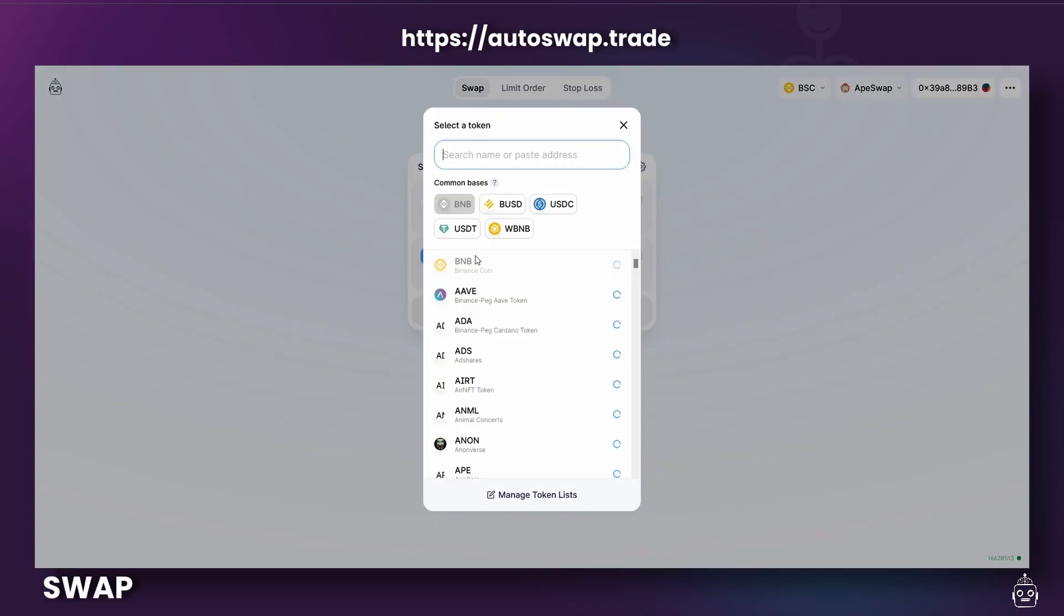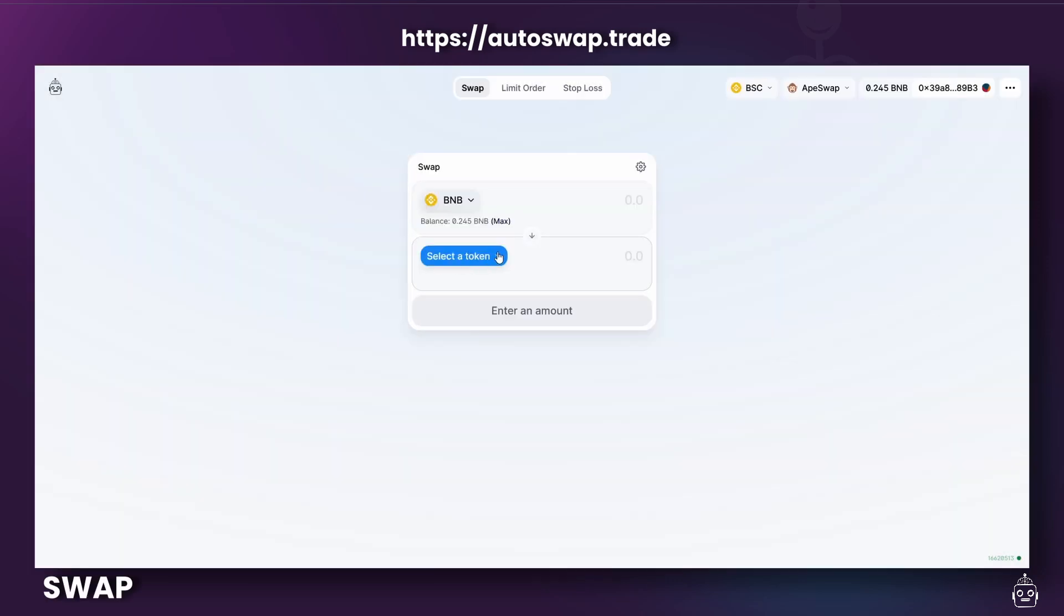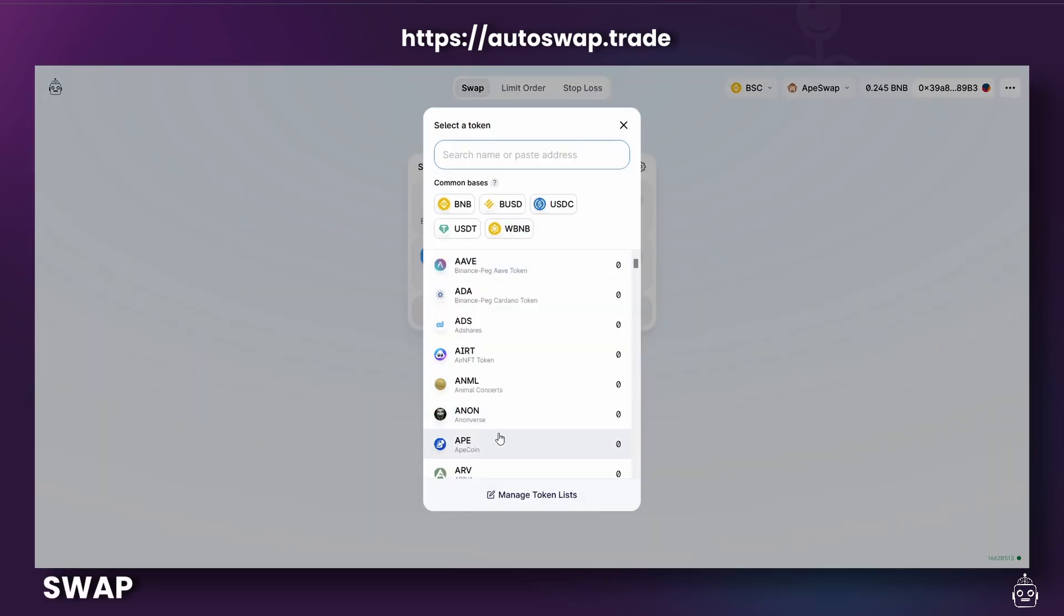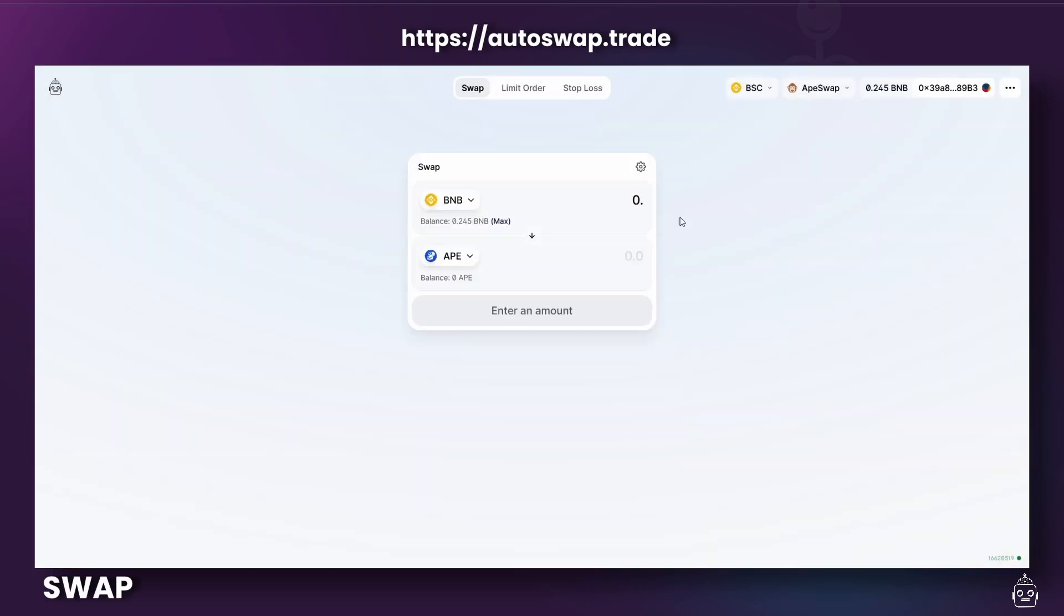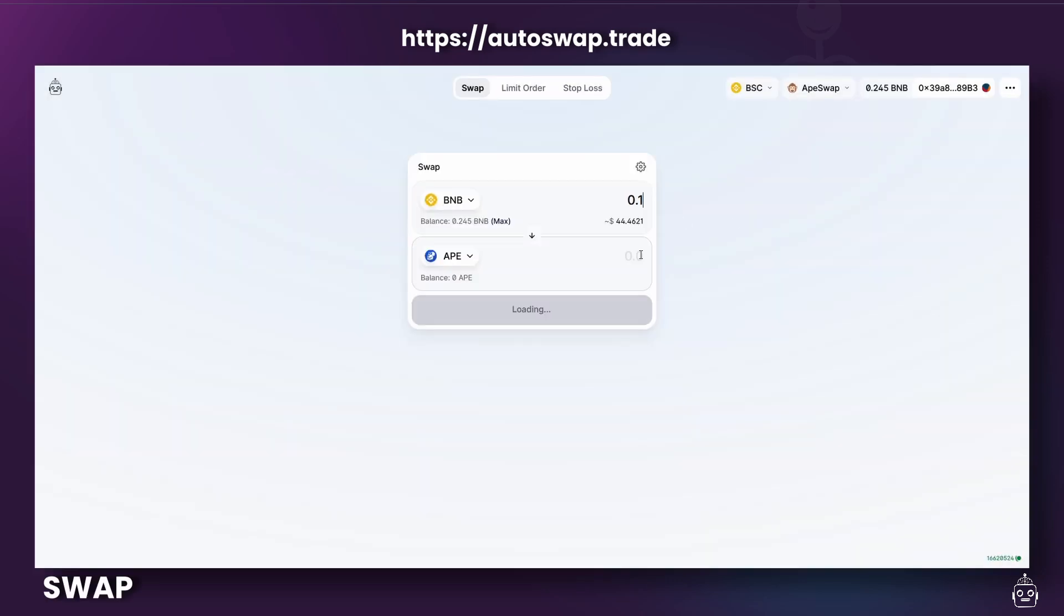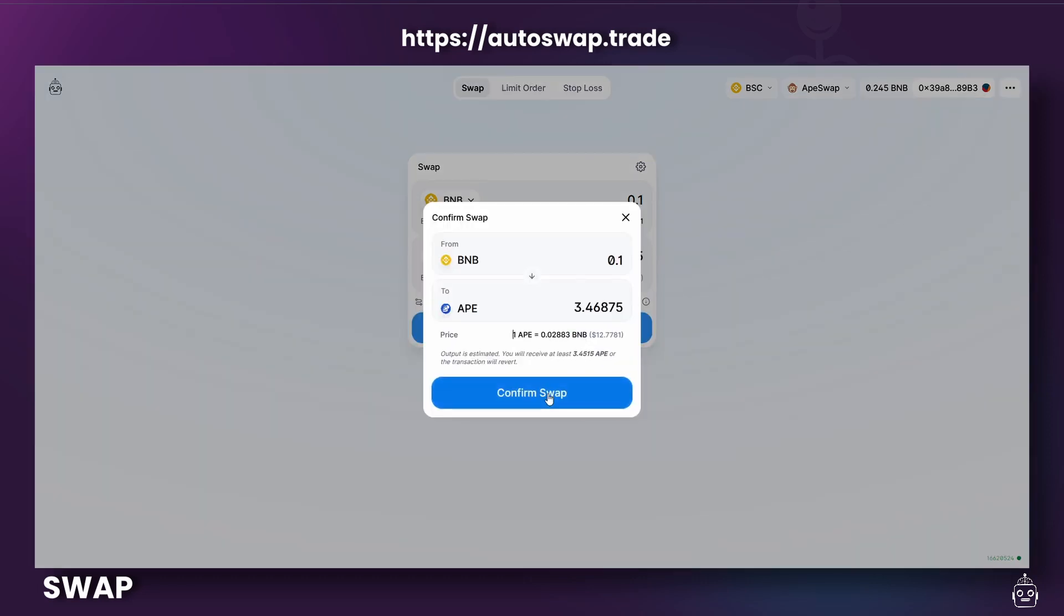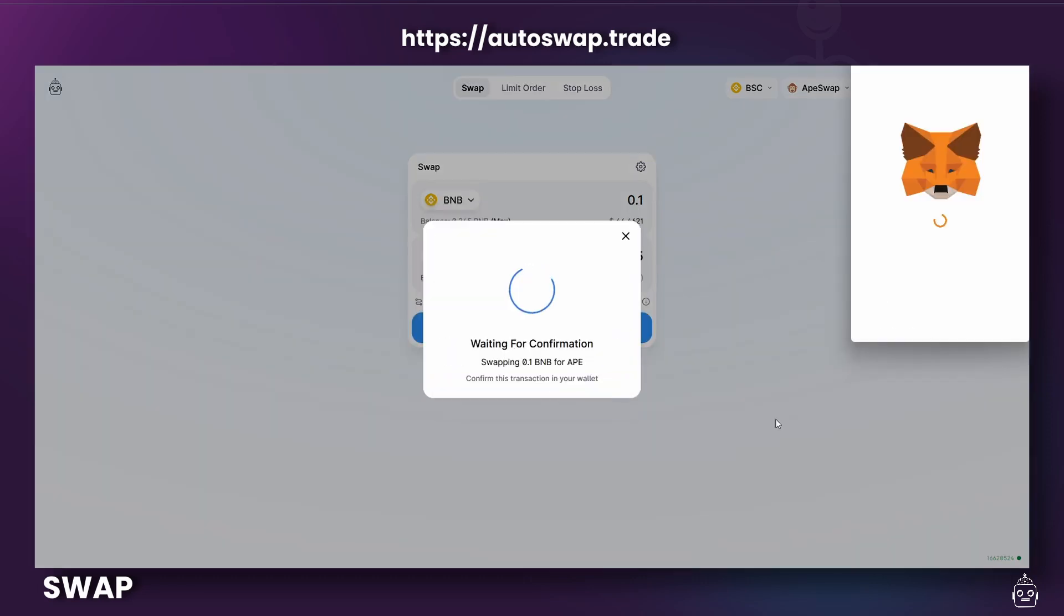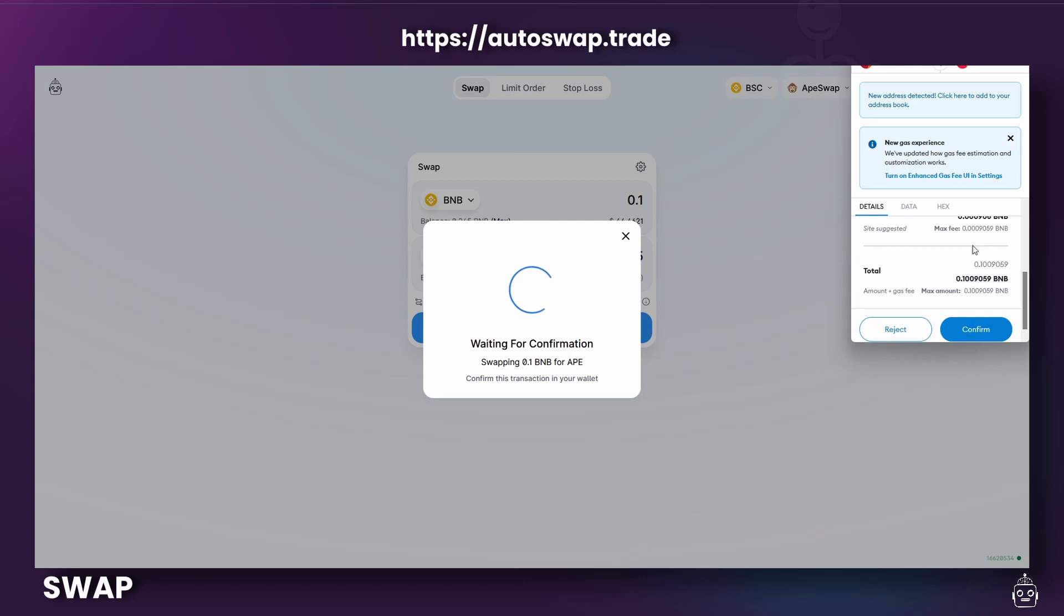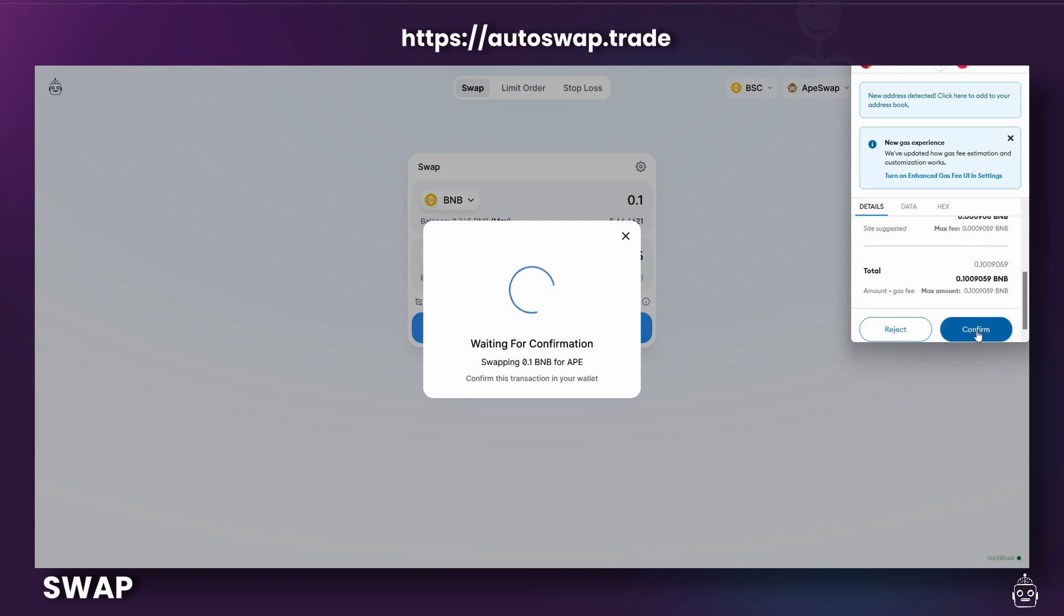The first option, Swap, allows you to trade as you usually would on any regular DEX. It's exactly like swapping on Uniswap. Once you click Swap, it'll open up your MetaMask wallet or chosen wallet, where you can confirm the transaction.